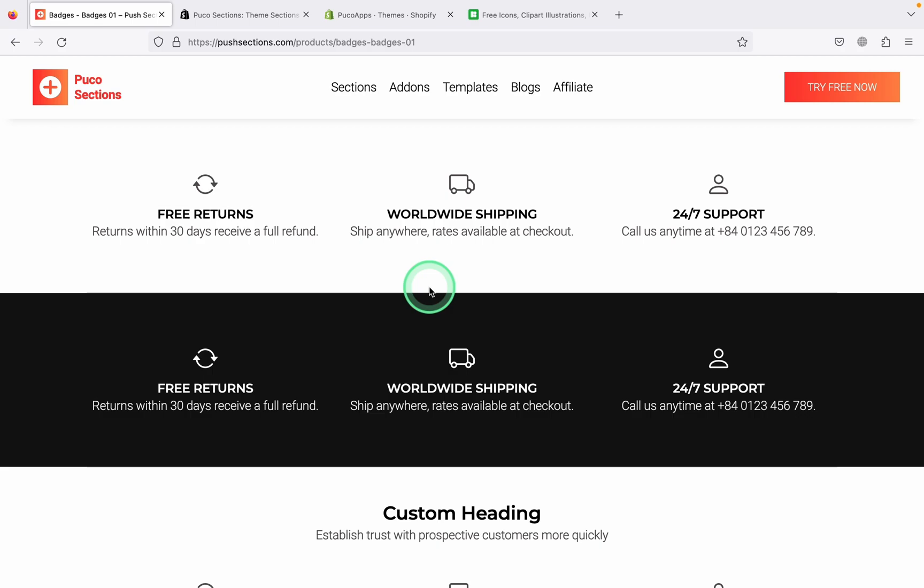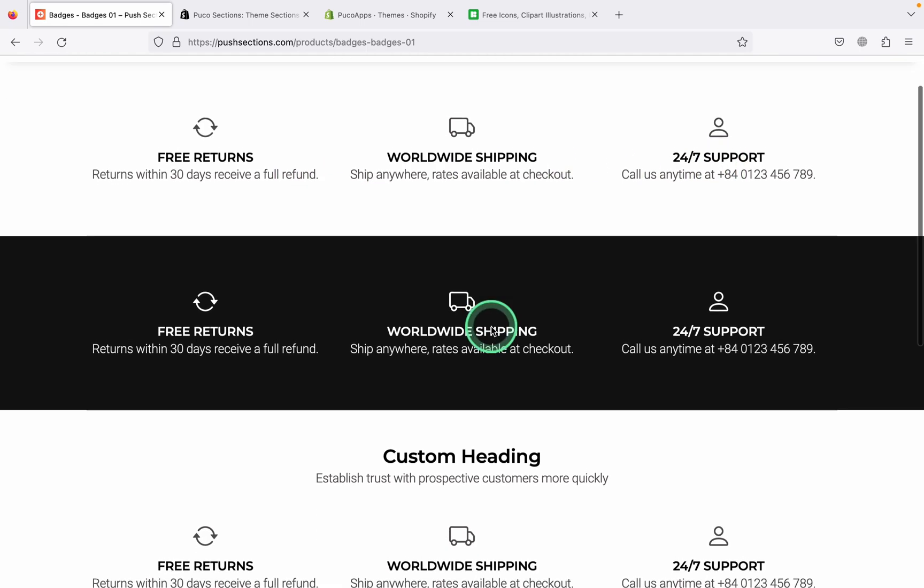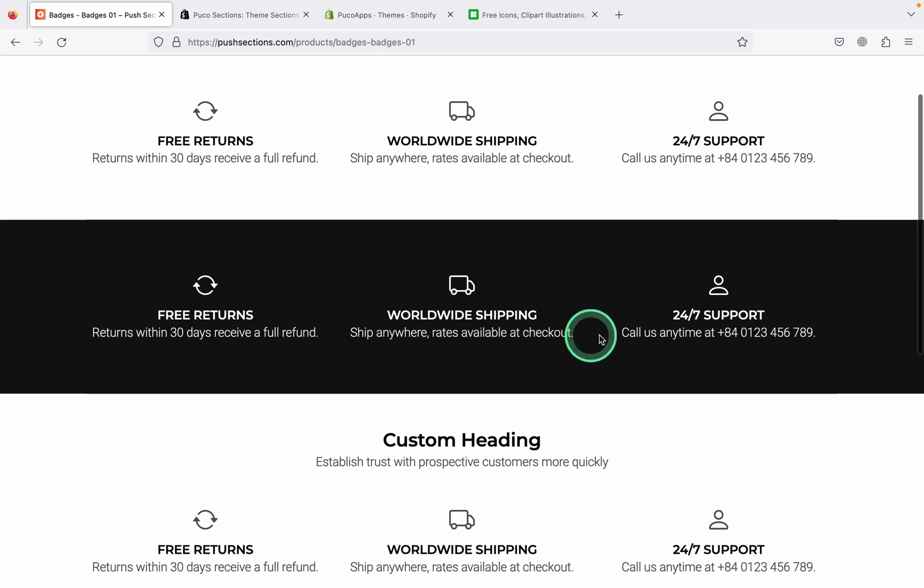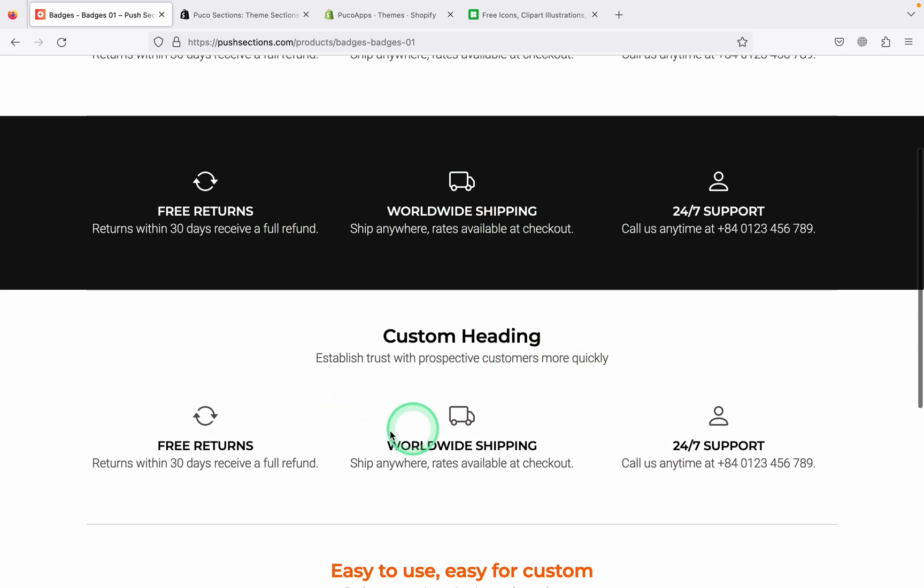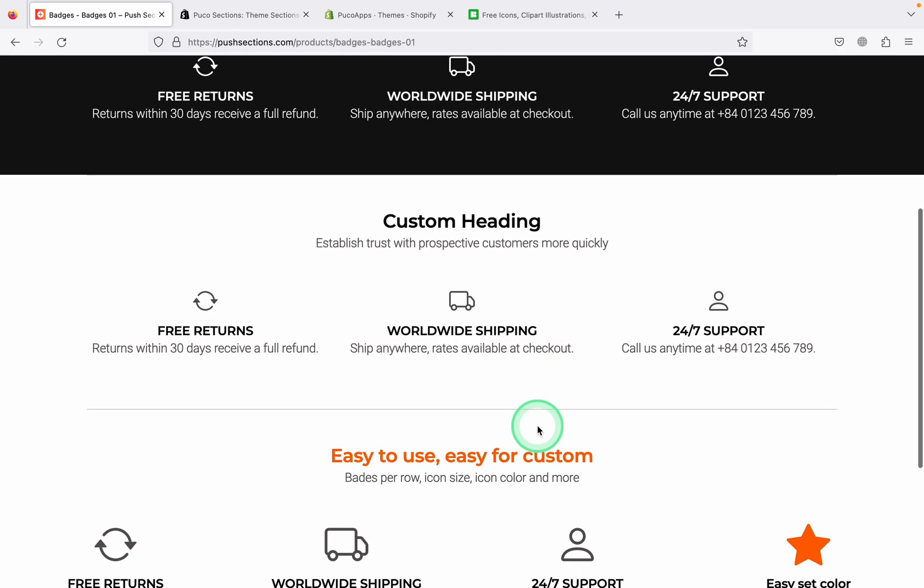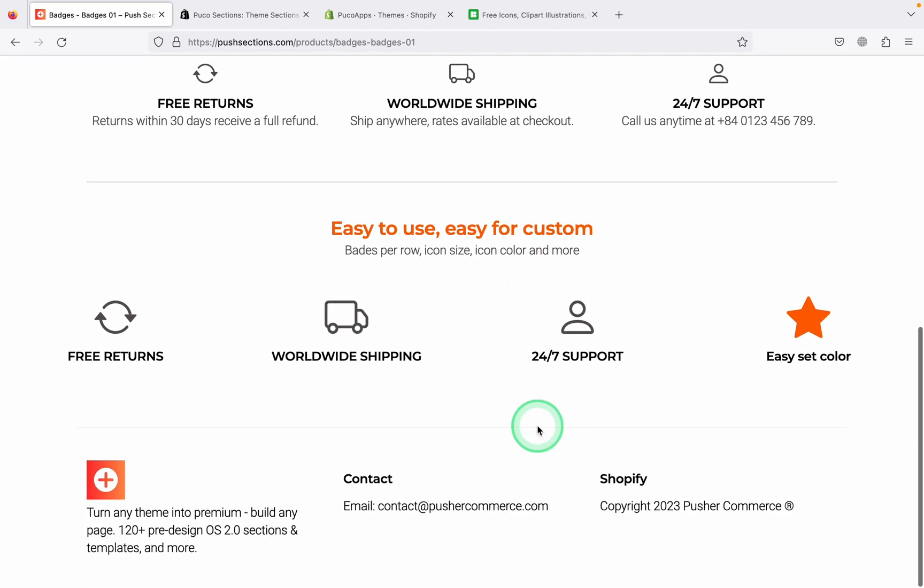Are you looking for a Trust Badge section for your store? Trust Badge makes it easy to highlight the core values or special services your store offers to customers.